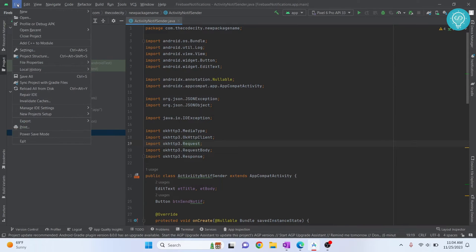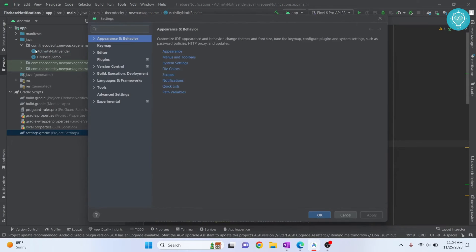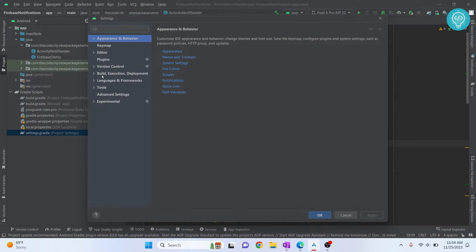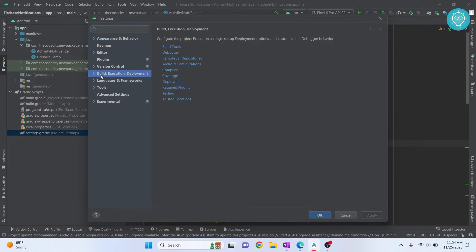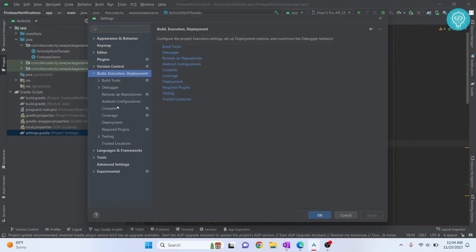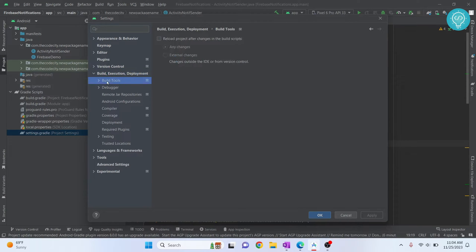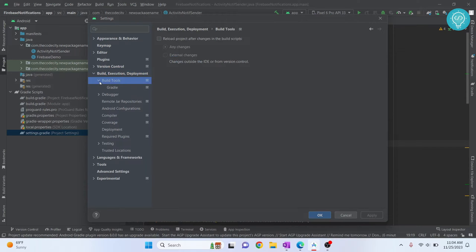First, click on File and click on Settings. Now here you'll see a bunch of options. Click on Build, Execution, and Deployment, click on the arrow next to it, and click on Build Tools. Go inside Build Tools and select Gradle.